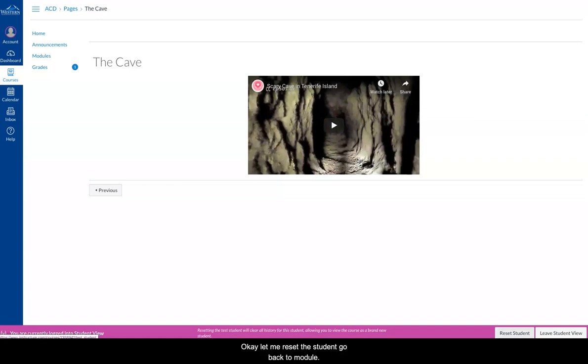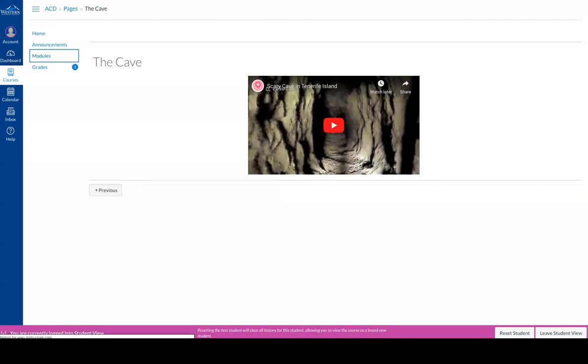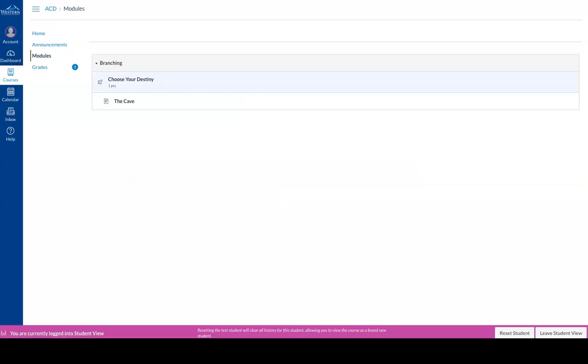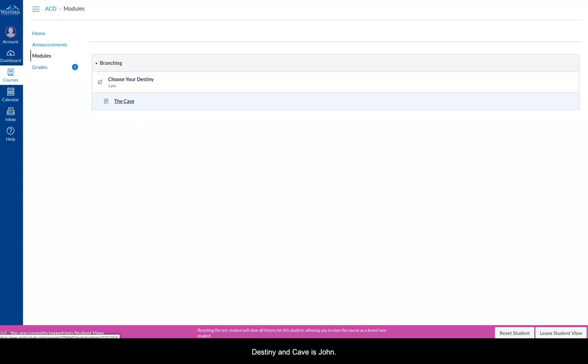Let me reset the student, so let's go back to Modules. When you go back to Modules, you'll now notice it says Choose Your Destiny, and Cave is showing. So let's reset it. It means everything I've done just forgets.